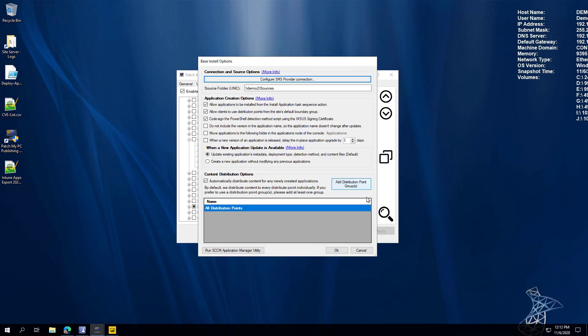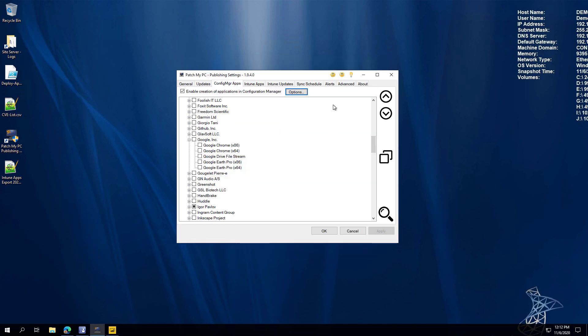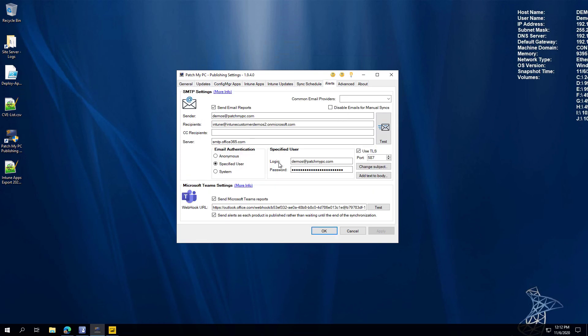Another feature: over in SMTP emails, we added the ability to send anonymously. Previously it would either send using the specified user you define, or using the system account of the computer running. But some environments just want it totally anonymous, and that option is now available.